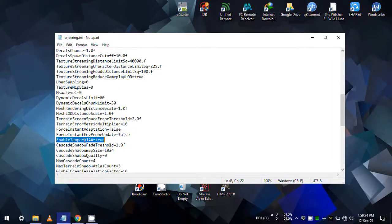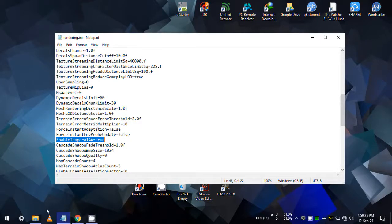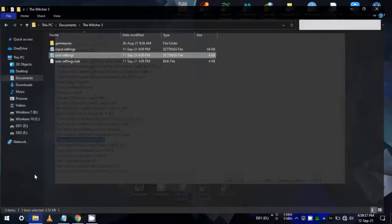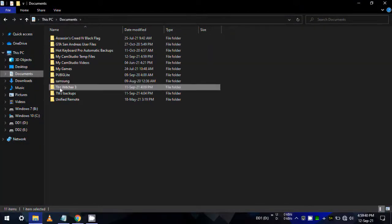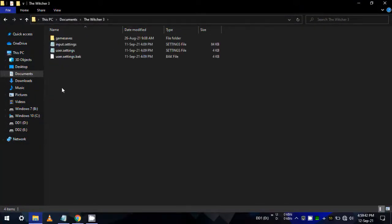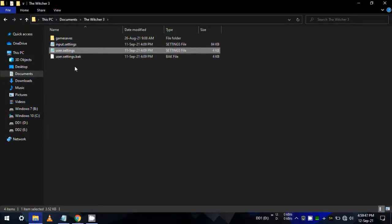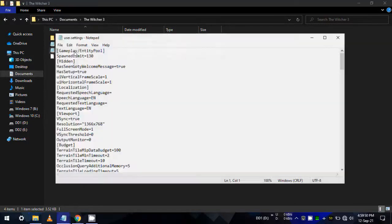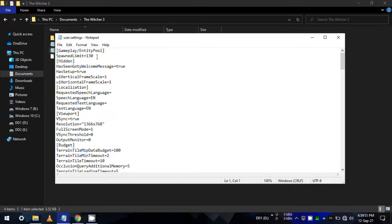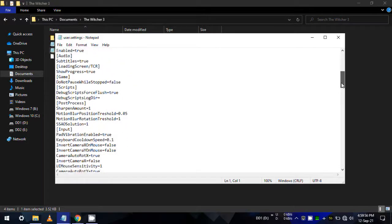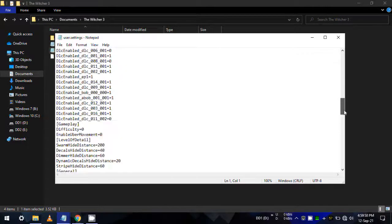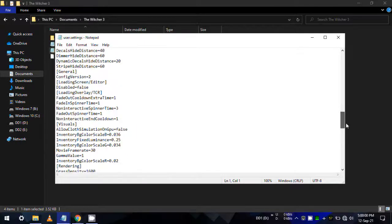Now we also need to make sure this value is also the same in the user settings in the game save directory, which is the Windows documents folder. So go to your documents folder as me and open the user.settings file with your notepad, or just drag it into your notepad to open it.